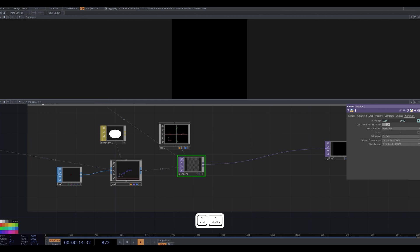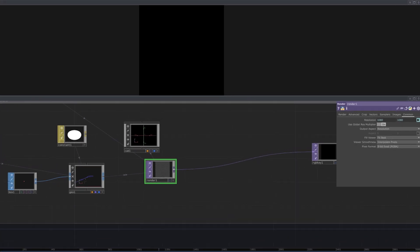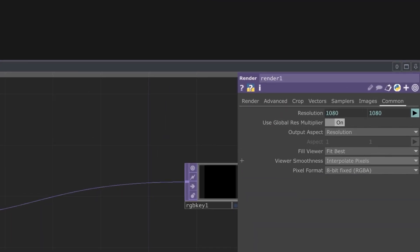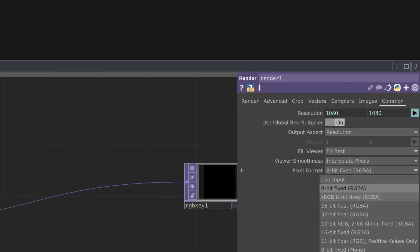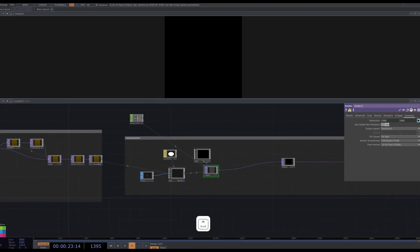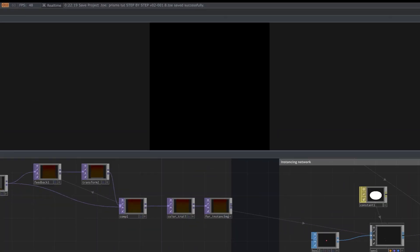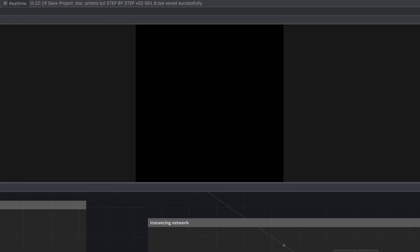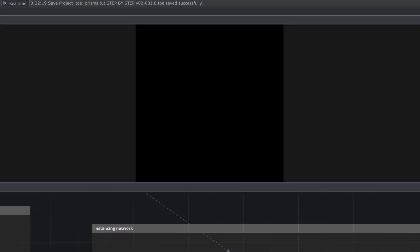I change my pixel format of my render to 16-bit float RGBA. As you can see, we're getting something, but it doesn't look very interesting yet.